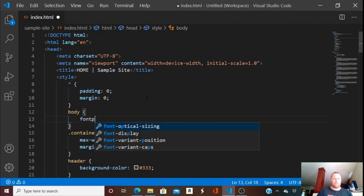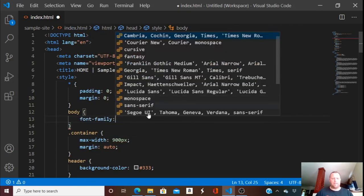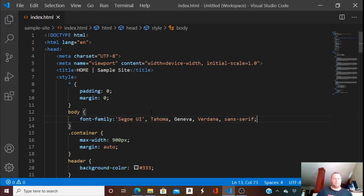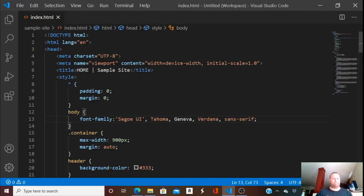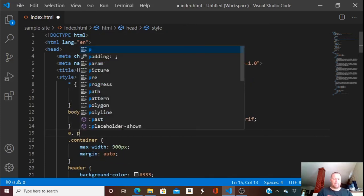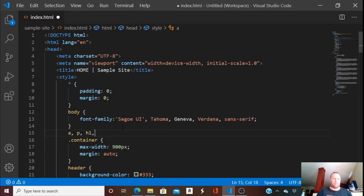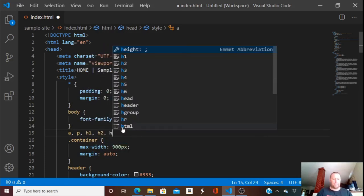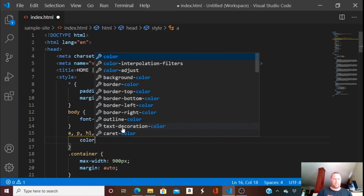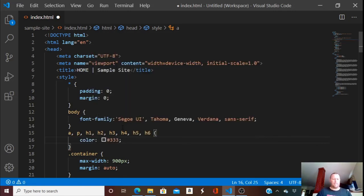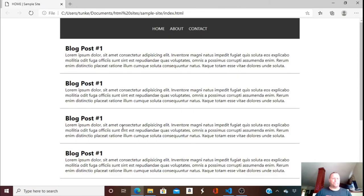Let's work on the font. The body is going to have a font-family — I'll pick a web safe font. That's looking a little better. I also want the general base text color for the body to match the background of the header — something gray. That lightens up the font just a little bit.